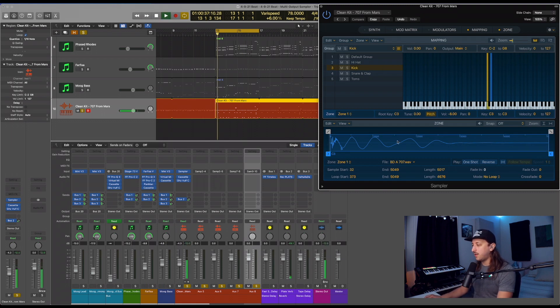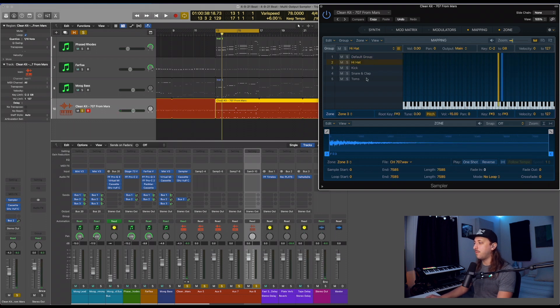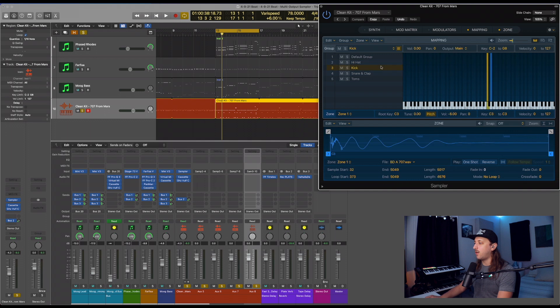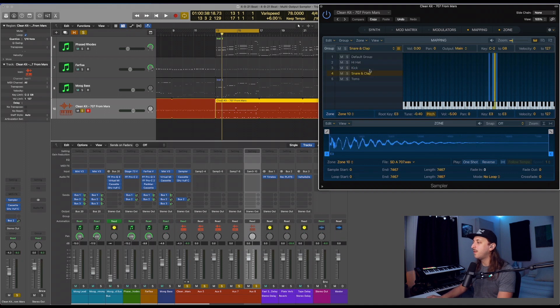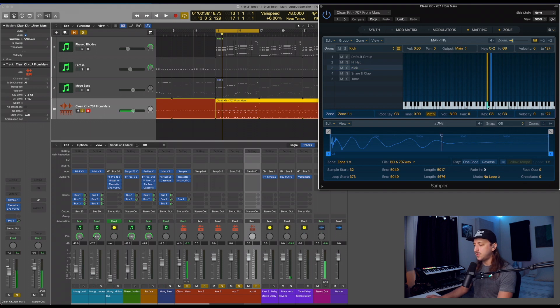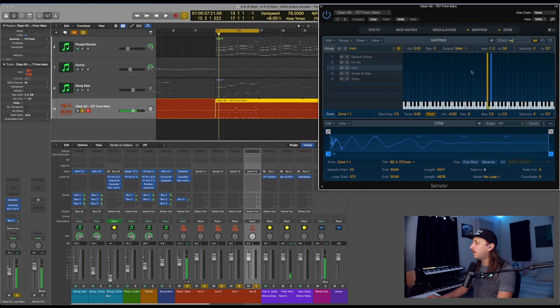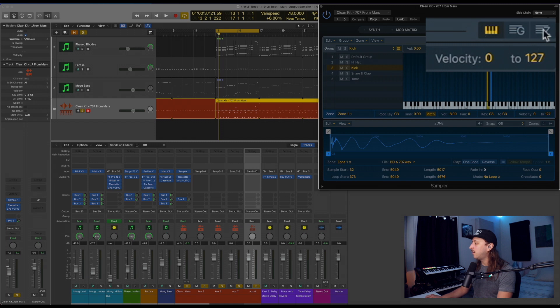So we can start with the kick. Samples from Mars actually, they have pre-made sample kits that are actually already organized in groups, such as kick, snare, hi-hat, toms, that sort of thing. So if we go over to the kick category, I'm using C as the kick as it usually is.